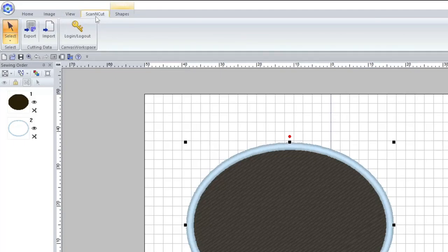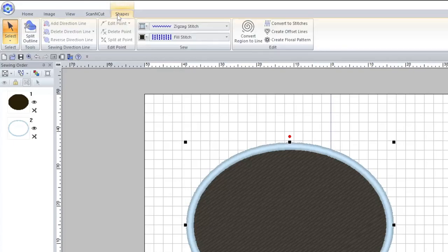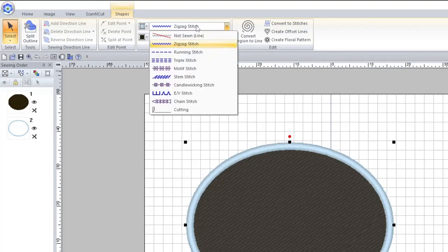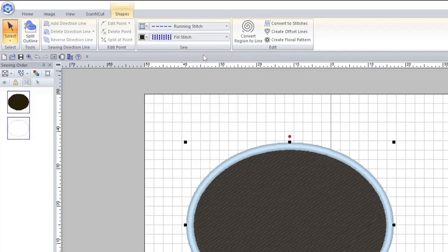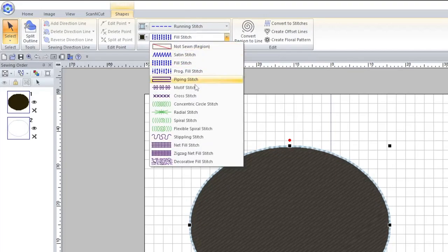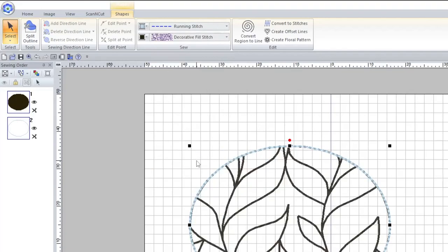The next tab is the Scan and Cut tab — it's only really useful if you have a Scan and Cut machine. You can link to your Canvas workspace and import and export cutting patterns. Finally, we have the contextual tab. The contextual menu shows you information about whatever you currently have selected — for example, with this shape selected it's showing me the outline stitch, which I can change. I could change it to a running stitch, and the fill stitch I could change — let's go with a decorative fill.